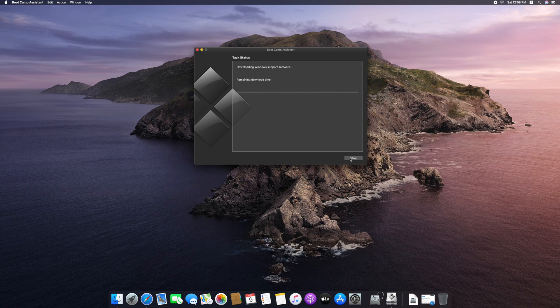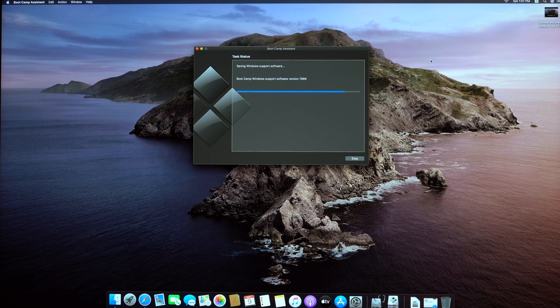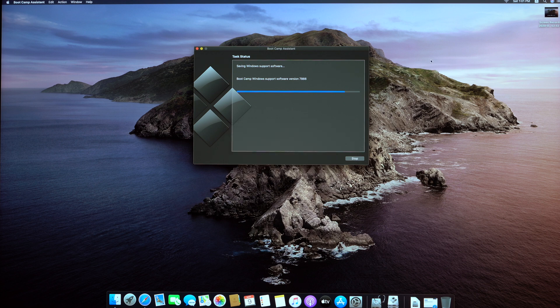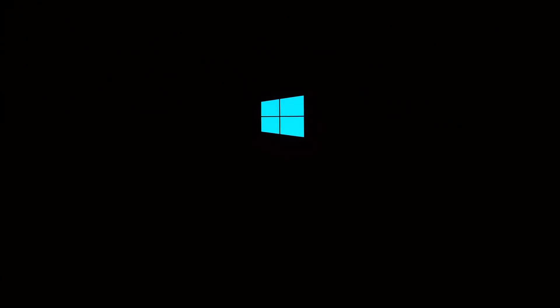Now let's continue. If you don't do anything, you can use it in 10–15 minutes. Boot Camp will run automatically. Finally, you will need to enter your password for authorization. Type in your password to authorize, and then the Windows 10 installation will begin.